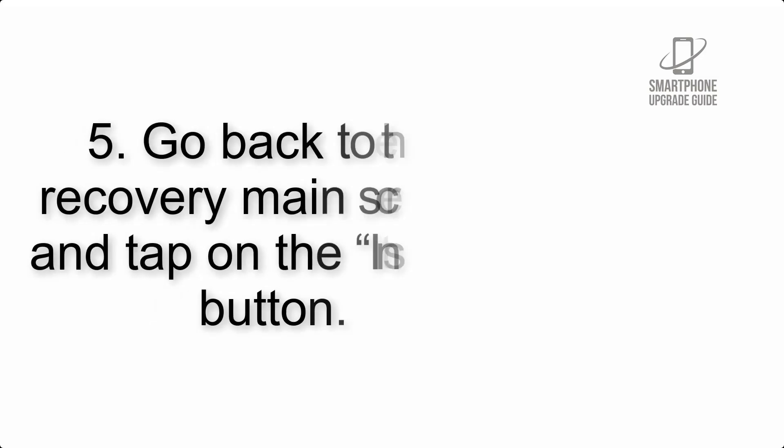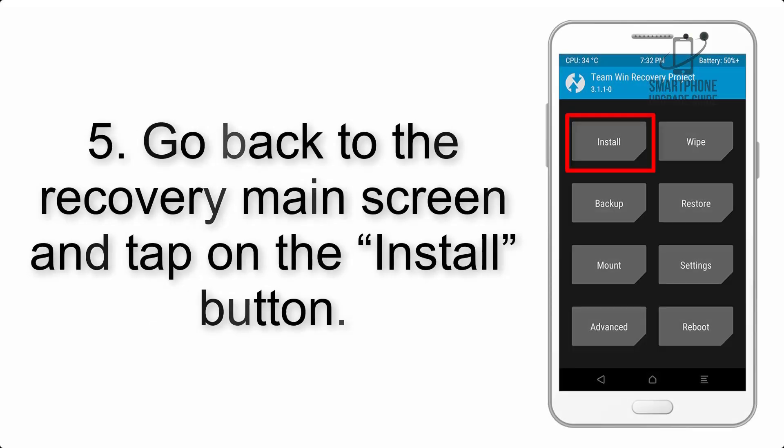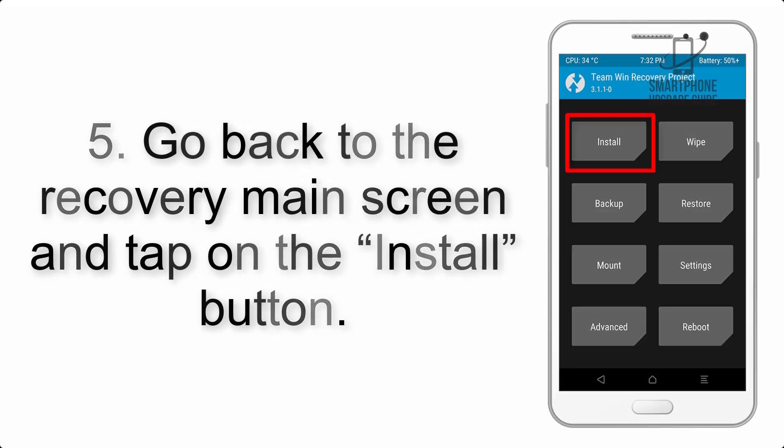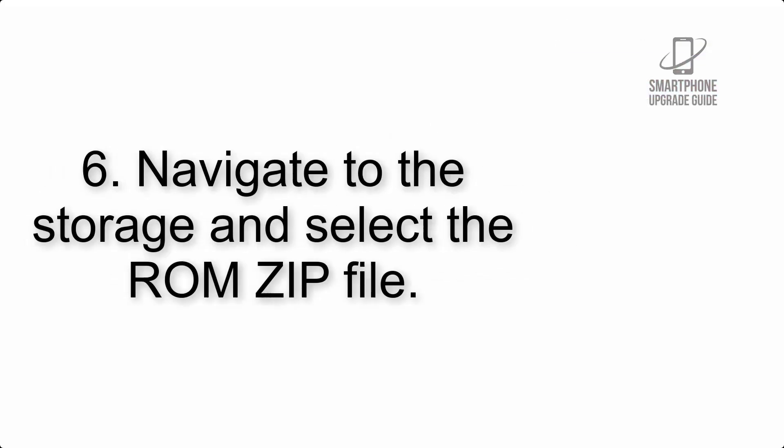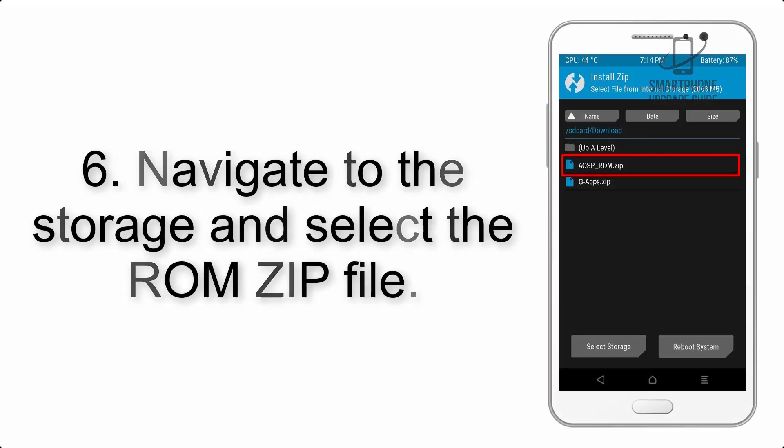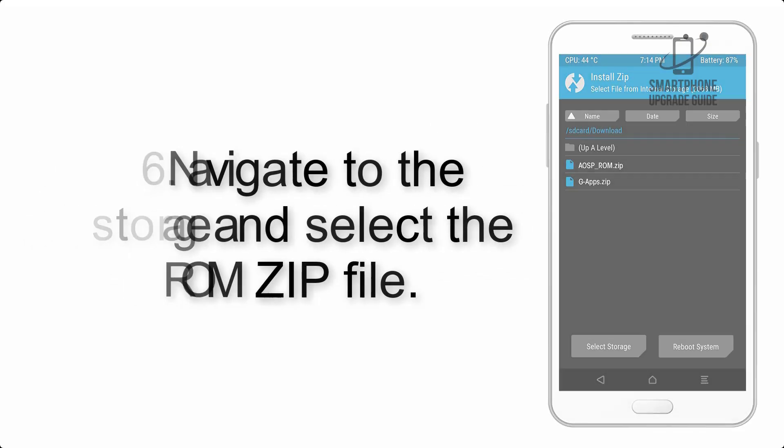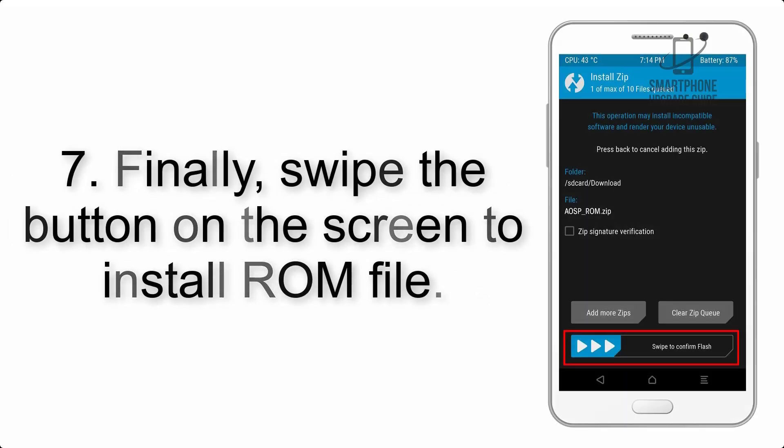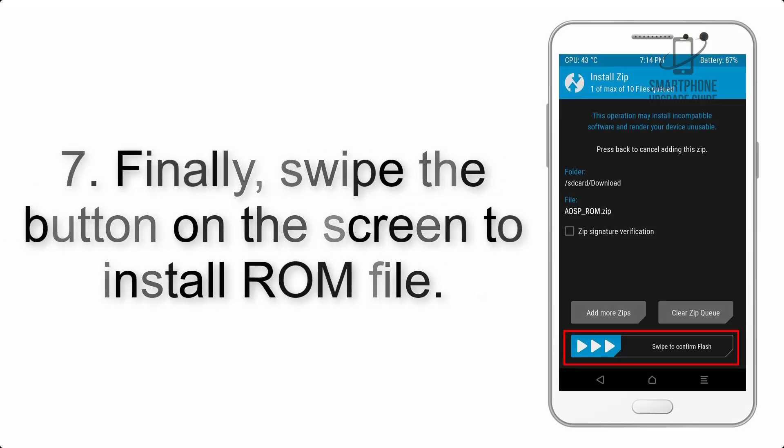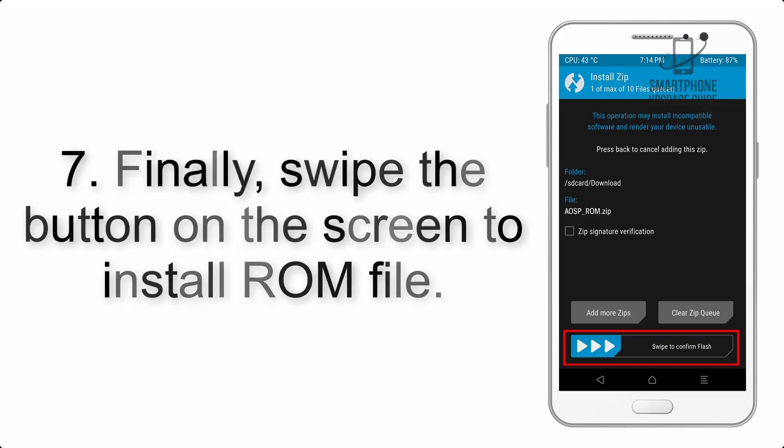Step 5: Go back to the recovery main screen and tap on the Install button. Step 6: Navigate to the storage and select the ROM zip file. Step 7: Swipe the button on the screen to install the ROM file.